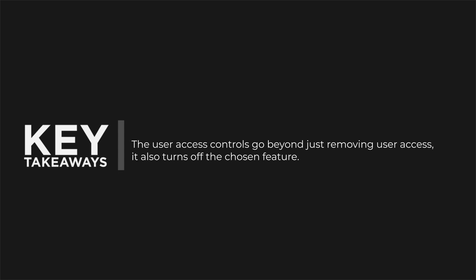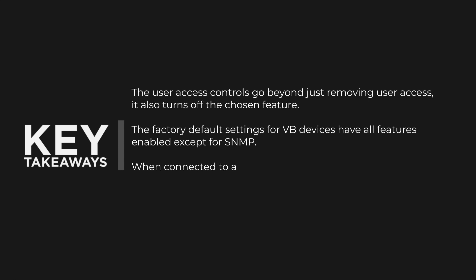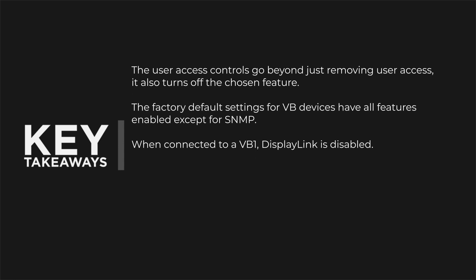Your key takeaways are that user access controls go beyond just removing user access, they also turn off the chosen feature. The factory default settings for VB devices have all features enabled except for SNMP. When connected to a VB1, DisplayLink is also disabled.